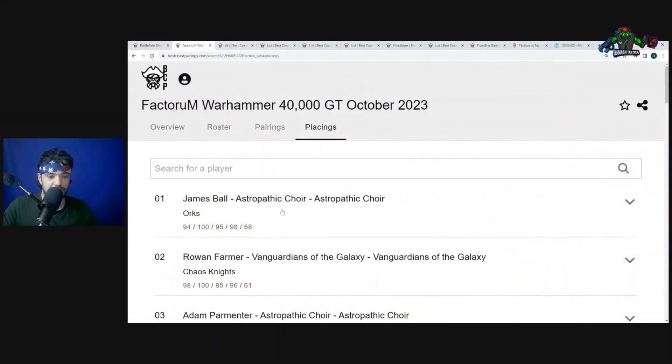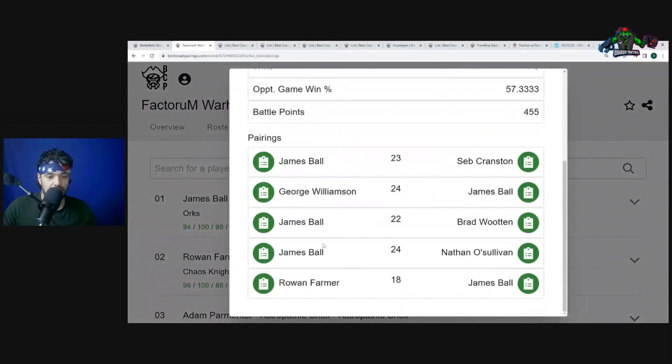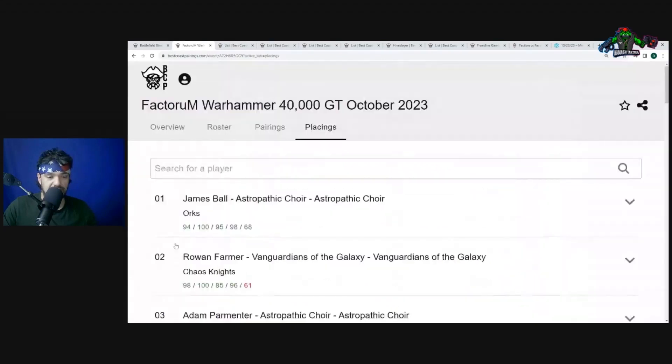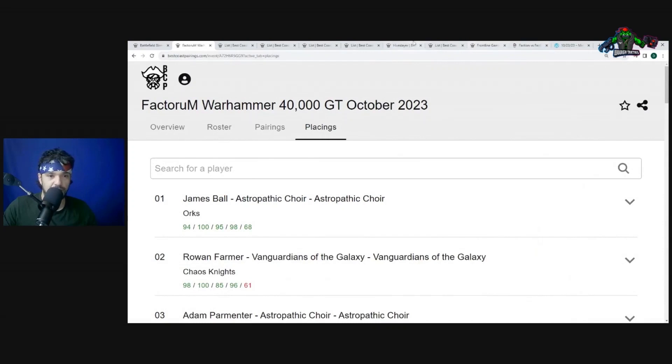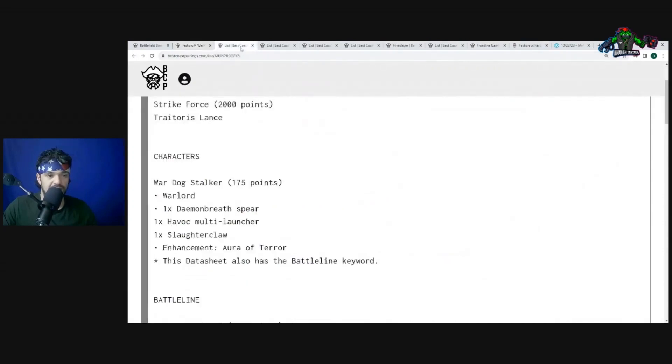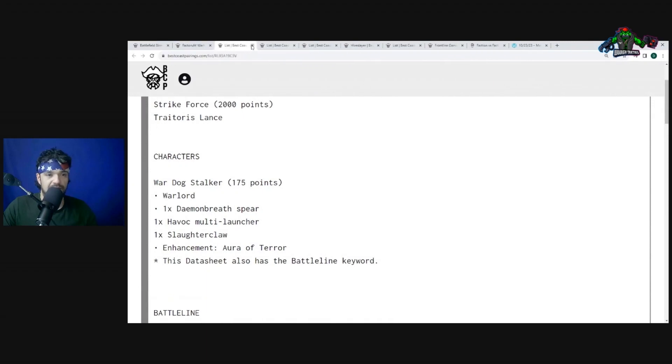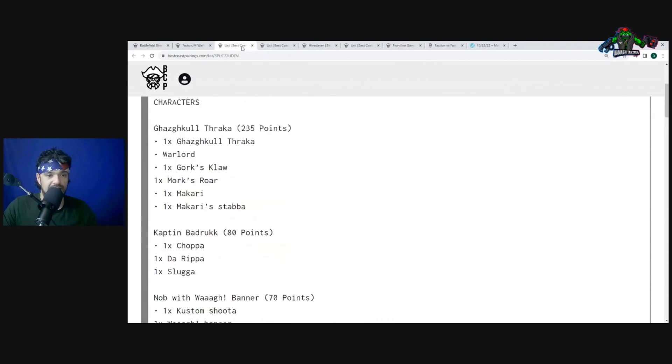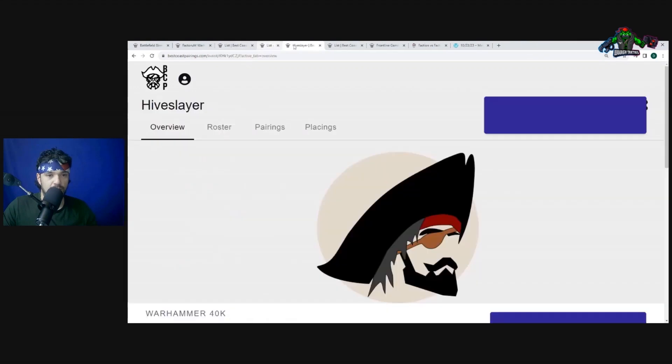So the mission might have made the difference here, or just the straight-up skill of the player. It looks like that guy actually ended up coming in second that he ended up losing to. Very super close game, 68 to 61. That could have gone either way. But great job, James Ball. It was very awesome to see that. I'm very happy with that Ork list. I love the Nob with Waaagh! Banner. I'm very happy to see that Gaz is making his appearance more and more right now.